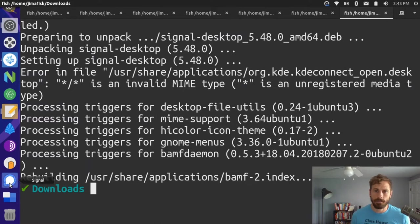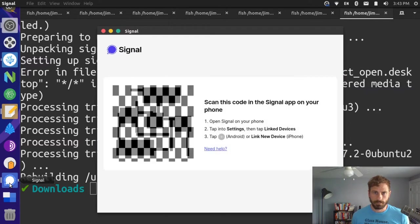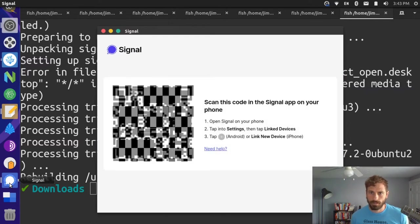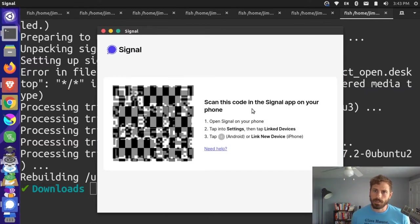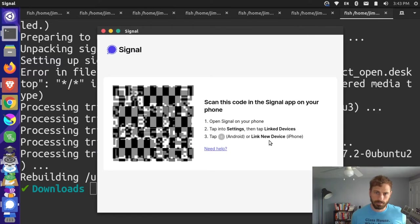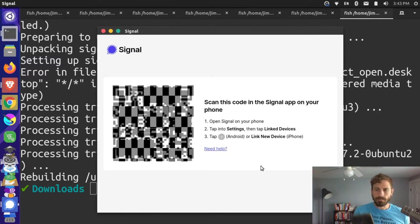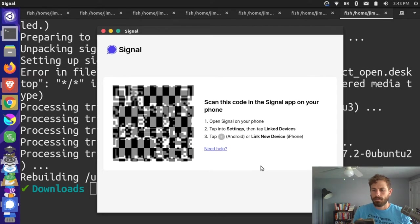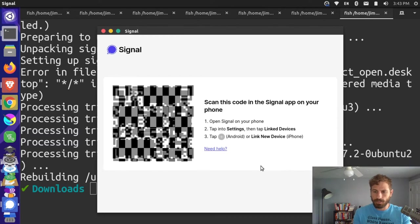Okay, so I can scan this code in the Signal app on my phone. I'm going to open my phone here and take my Signal app. I'm going to go to settings up in the upper right, there's three dots, and I'm going to click settings from there.